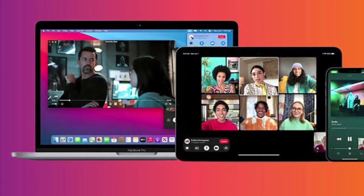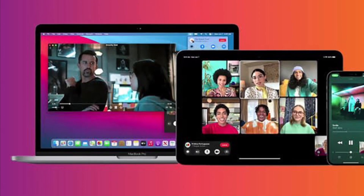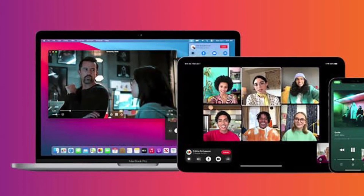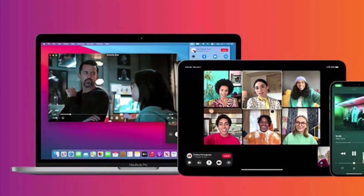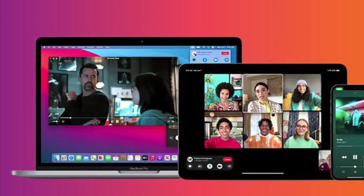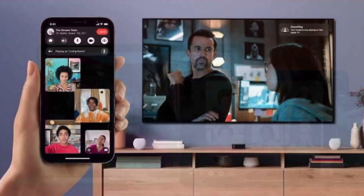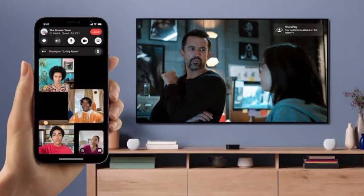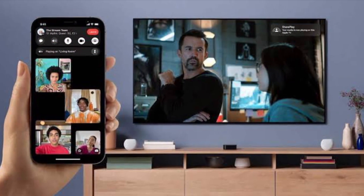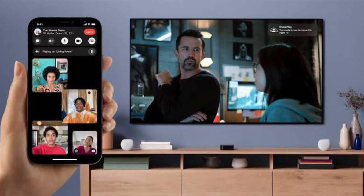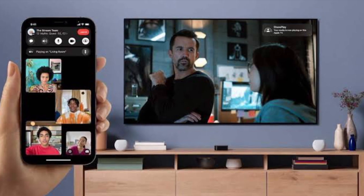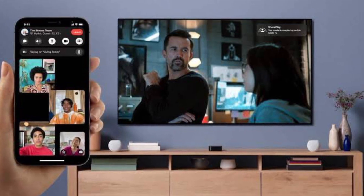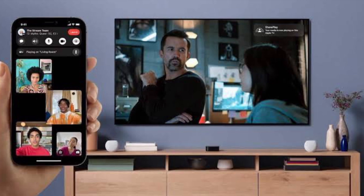Hi friends, what's up. This is our K-Phone 360 Reader. Right now I'm going to show how to share your screen on a FaceTime call in macOS Monterey or later. In macOS Monterey 12.1, Apple introduced its new SharePlay feature to FaceTime.